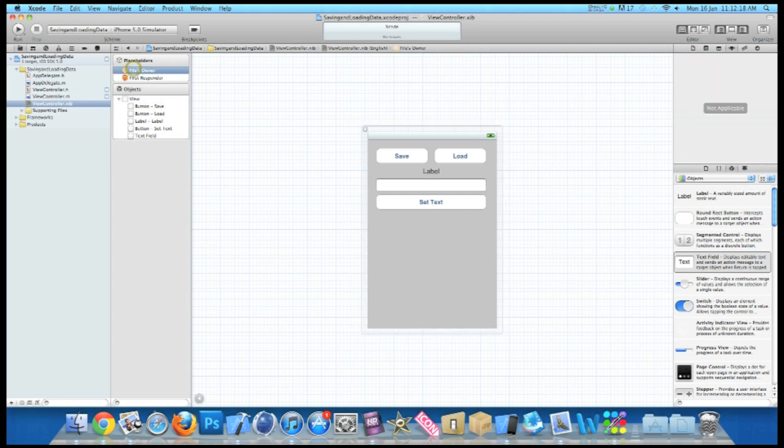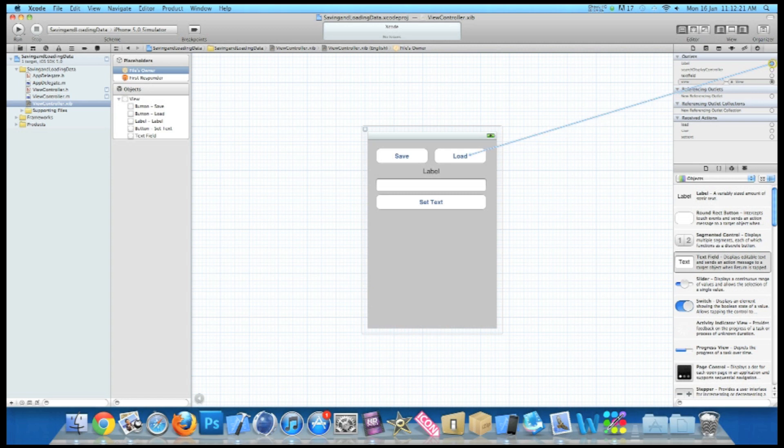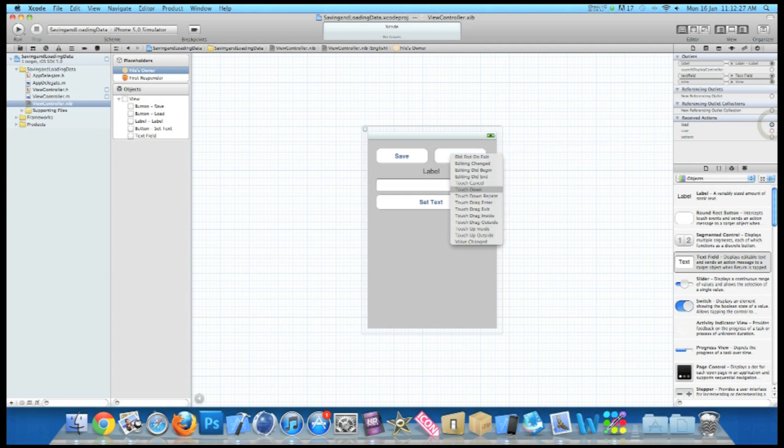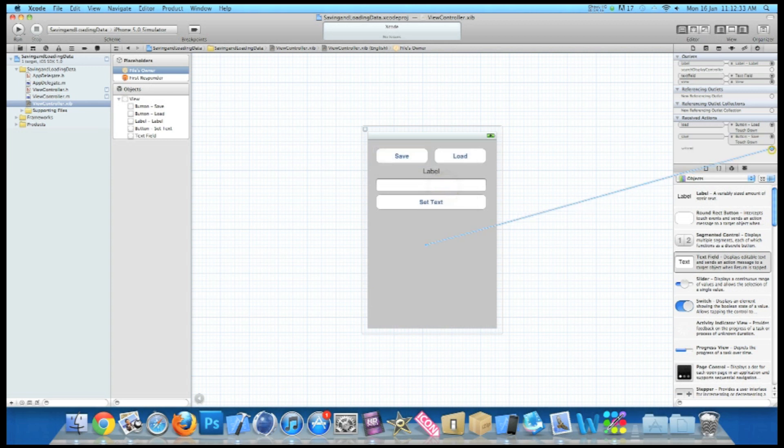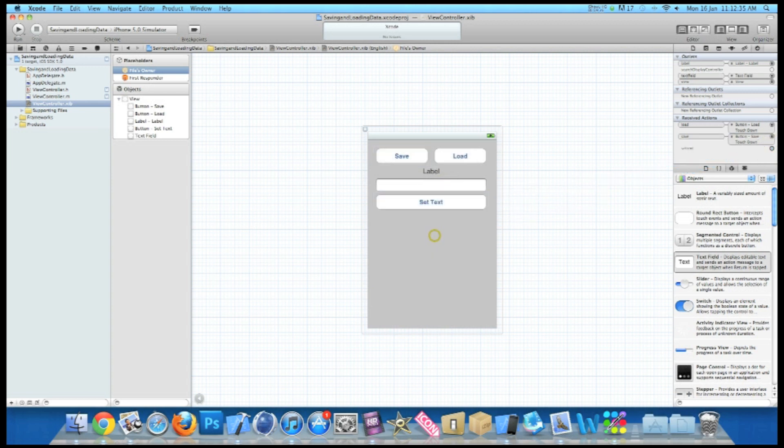So now we've got all our objects in place. Click on Files Owner and go to our connections and link up all the connections. So our label to our label, text field to our text field, load button to our load button. I'm simply going to do touch down. Our save button to our save button and our set text to our set text. So now once we've done all of that, we can go to build and run and test it out on the iPhone simulator.